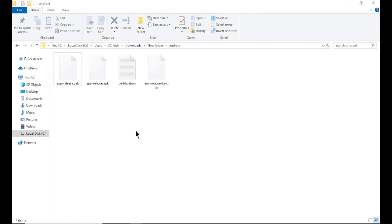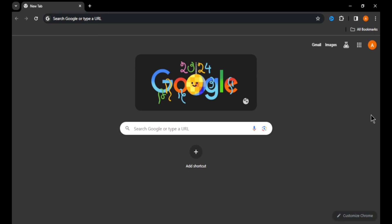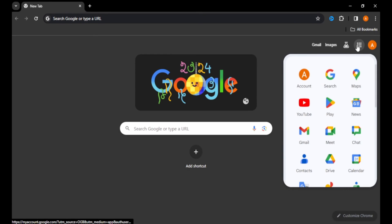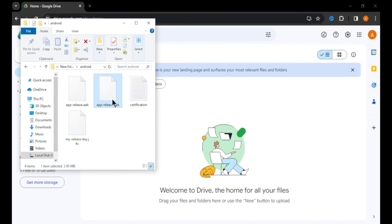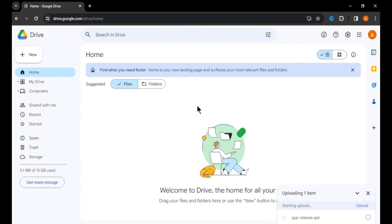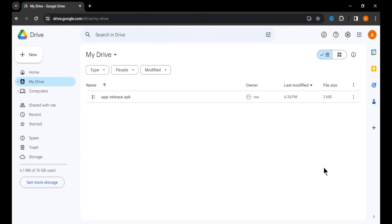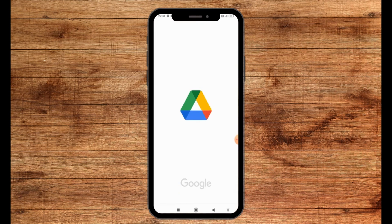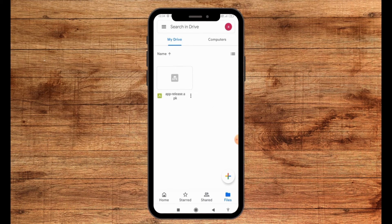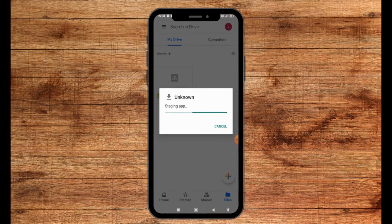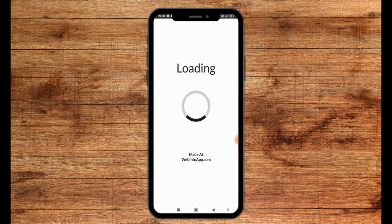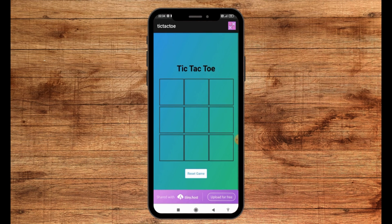To transfer the game to your phone, we'll use Google Drive. Open Google Drive in your browser and drag and drop the APK file to upload it. Then open Google Drive on your Android phone, find the APK file, click on it to download and install it. After installation, click open. You can see our game is running on the phone. Let's test it — our game is working smoothly without any errors.